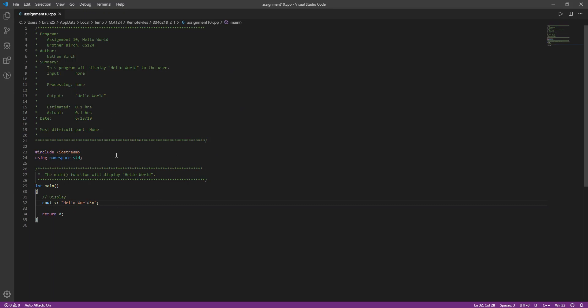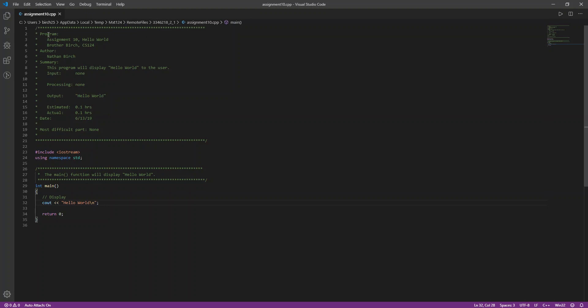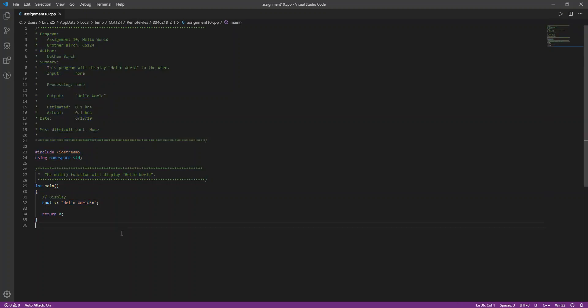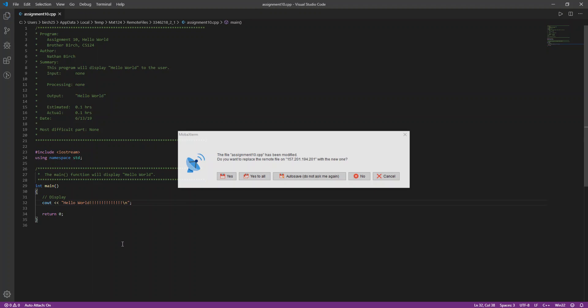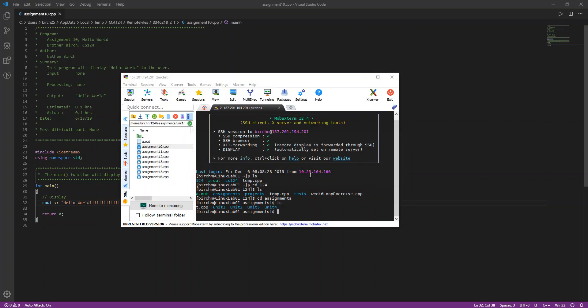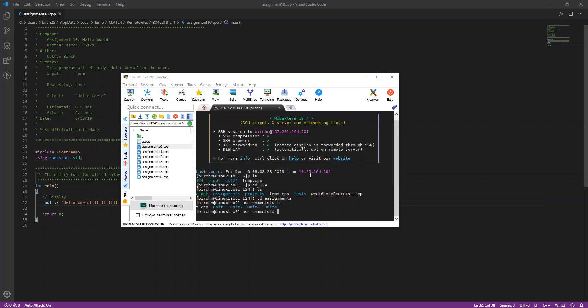I can do anything I want. And let's say I want to run this. So notice that this is being stored app data, local temp, mxt124, remote files. So this is actually on the server. I just open it up on my computer. But this file is being stored on the server. So if I make a change, let's say I'm really excited about this Hello World program. I hit save, I hit control S, and it says hey, this has been modified. Do you want to replace the remote file on this server with the new one? And I'll always say autosave, do not ask me again, because I'll always want it to update.